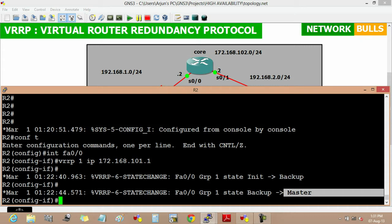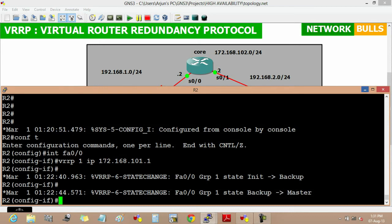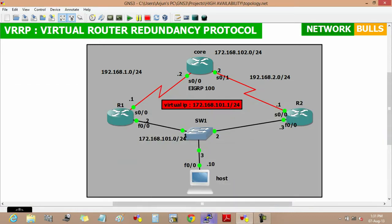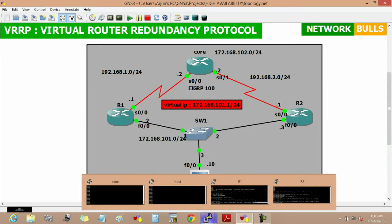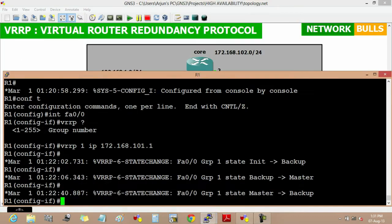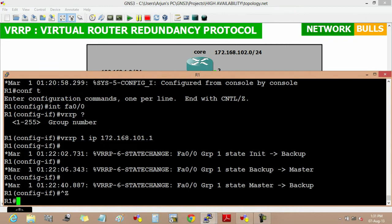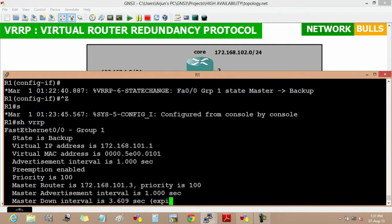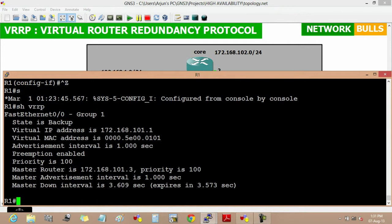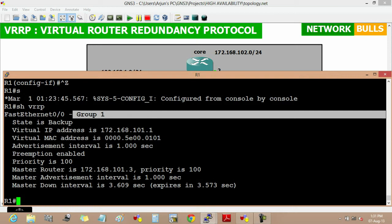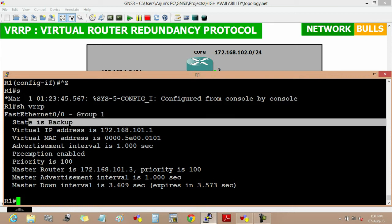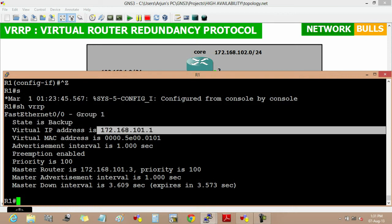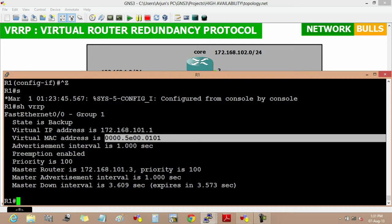Now to verify VRRP we will move to router 1 and verify VRRP on router 1 by using show VRRP. Now here we will see that for group 1 the state is backup and the virtual IP address is 172.168.101.1. The virtual MAC address used in VRRP is 0000.5E00.0101 and this 01 is used for group 1.